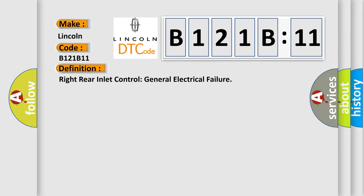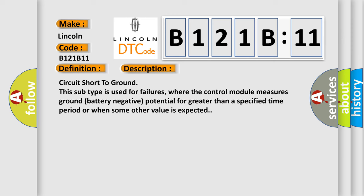And now this is a short description of this DTC code. Circuit short to ground. This subtype is used for failures where the control module measures ground battery negative potential for greater than a specified time period or when some other value is expected.